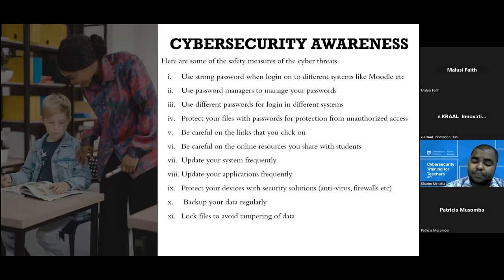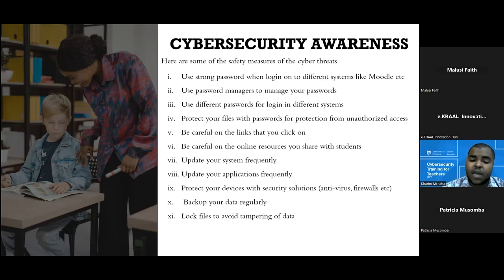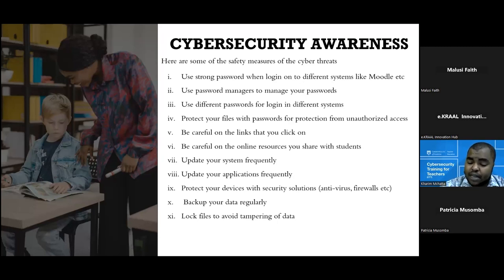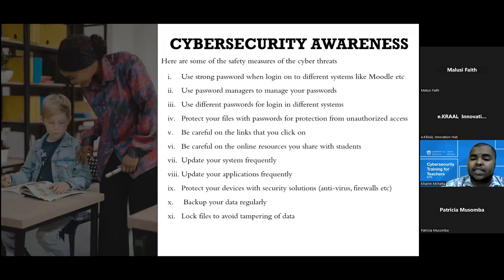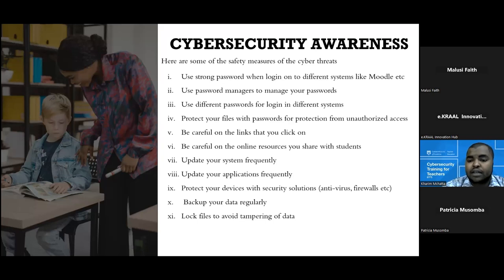Another point is to protect your files with passwords. In information security, there's something called the CIA triad: confidentiality, integrity, and availability. In our context, we'll focus on confidentiality and integrity. To protect your files — for example, exam questions you've set — you need to ensure nobody can access them. You can zip the file and assign a password to it. Whenever you send it to another party and a hacker intercepts that data, since you've already inserted a password into the zipped file, the hacker wouldn't be able to get any information. That's where confidentiality comes in.